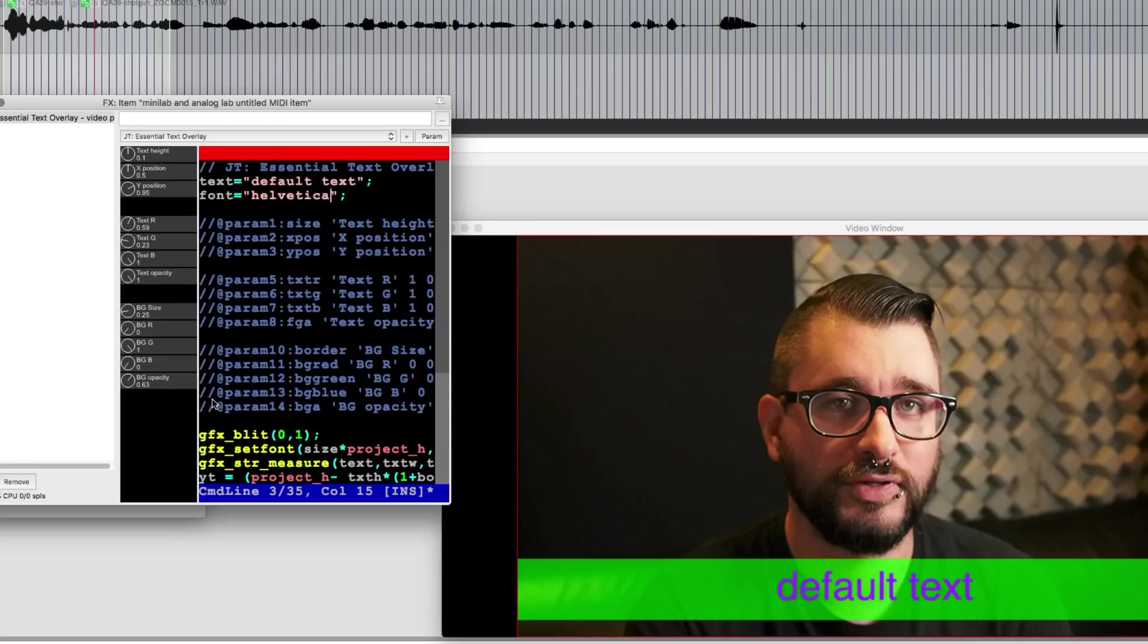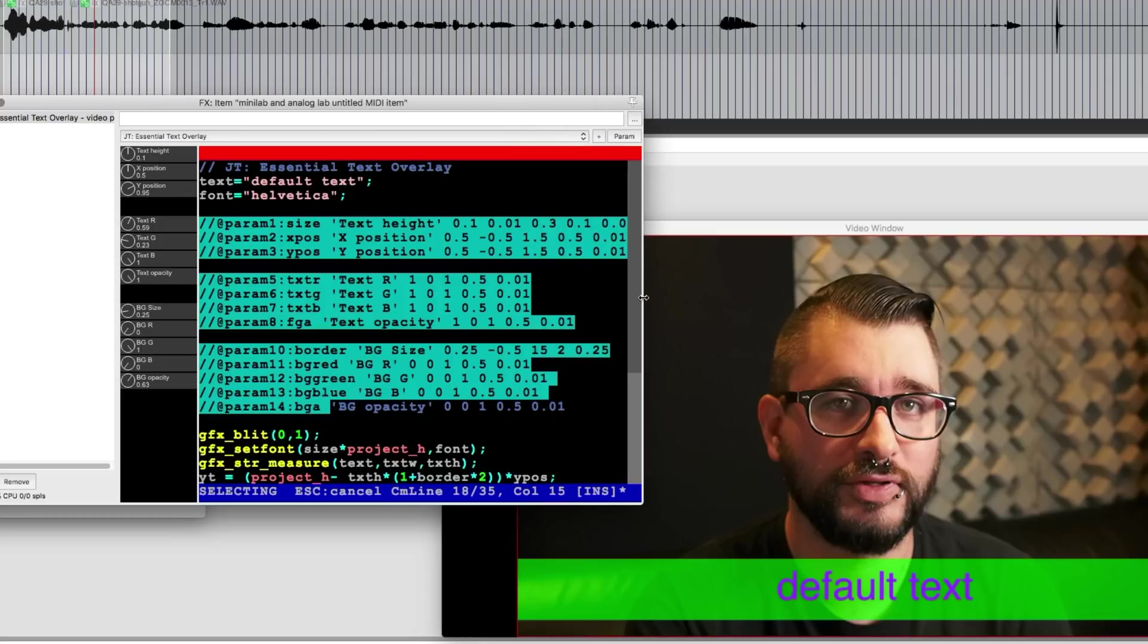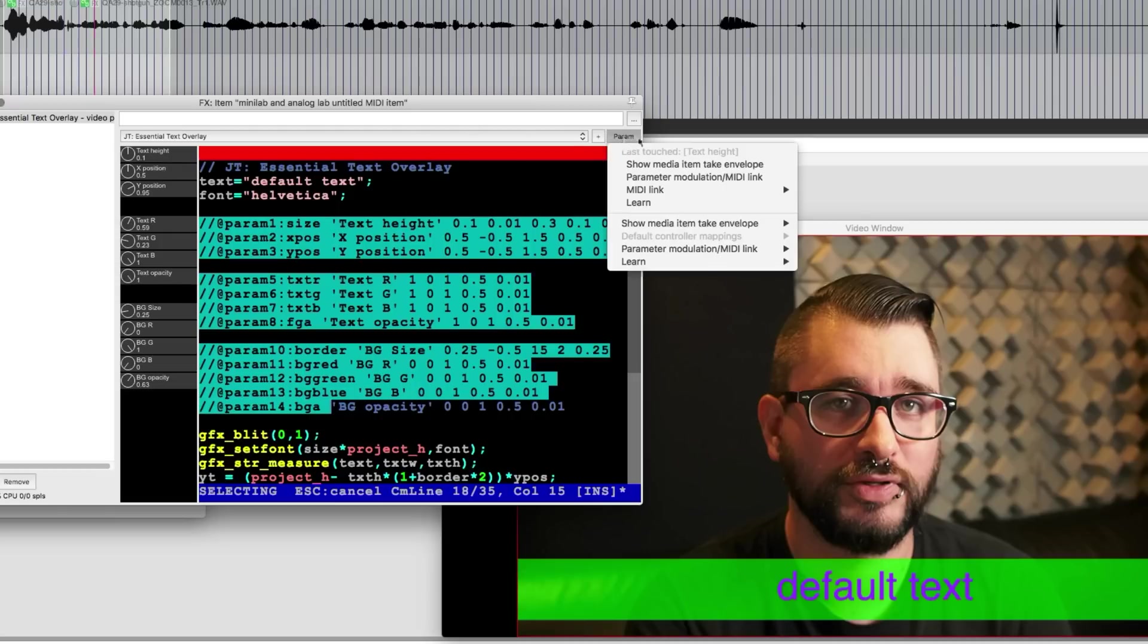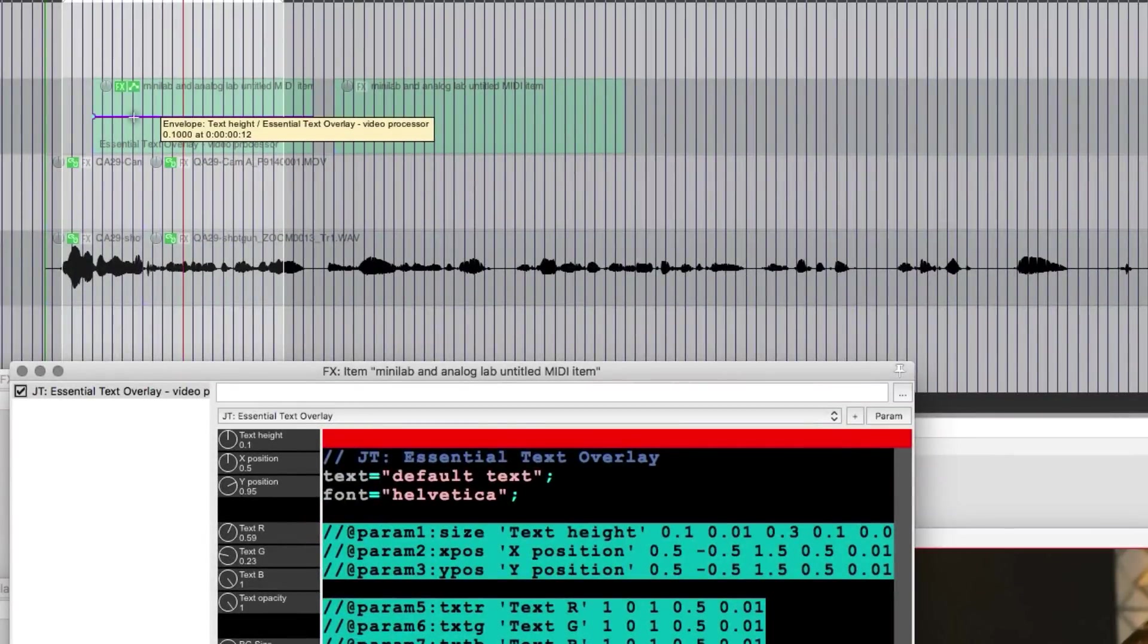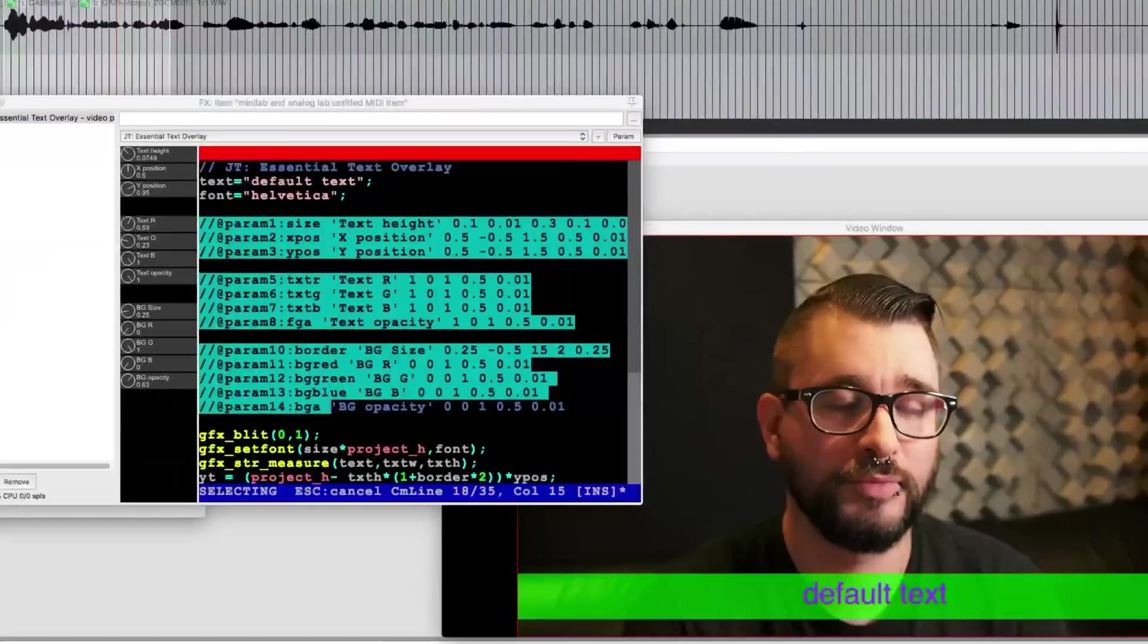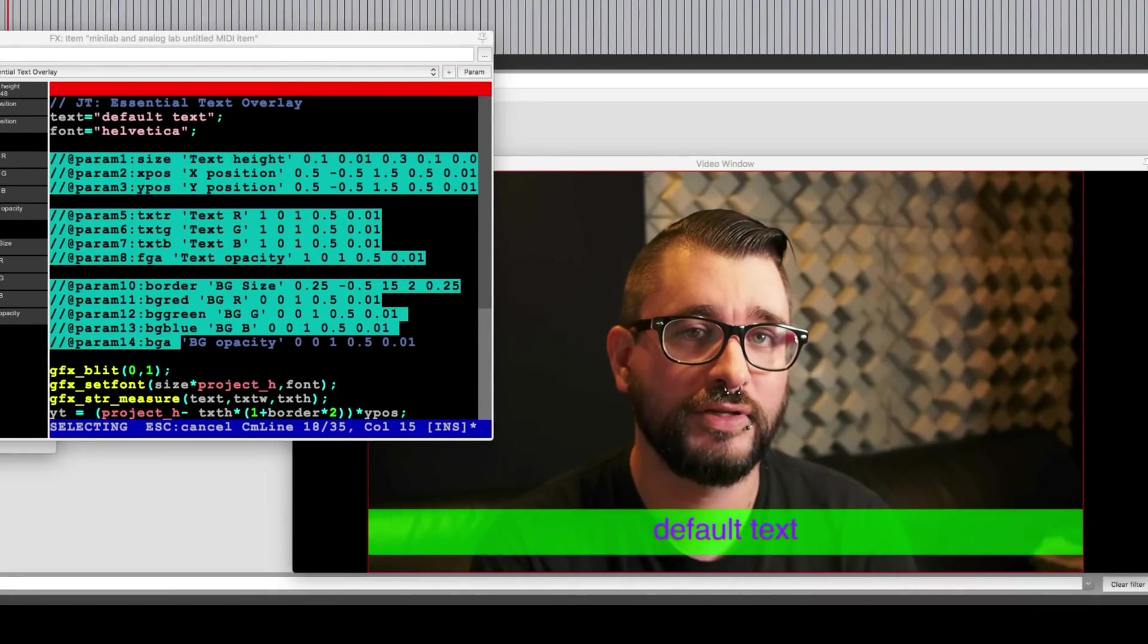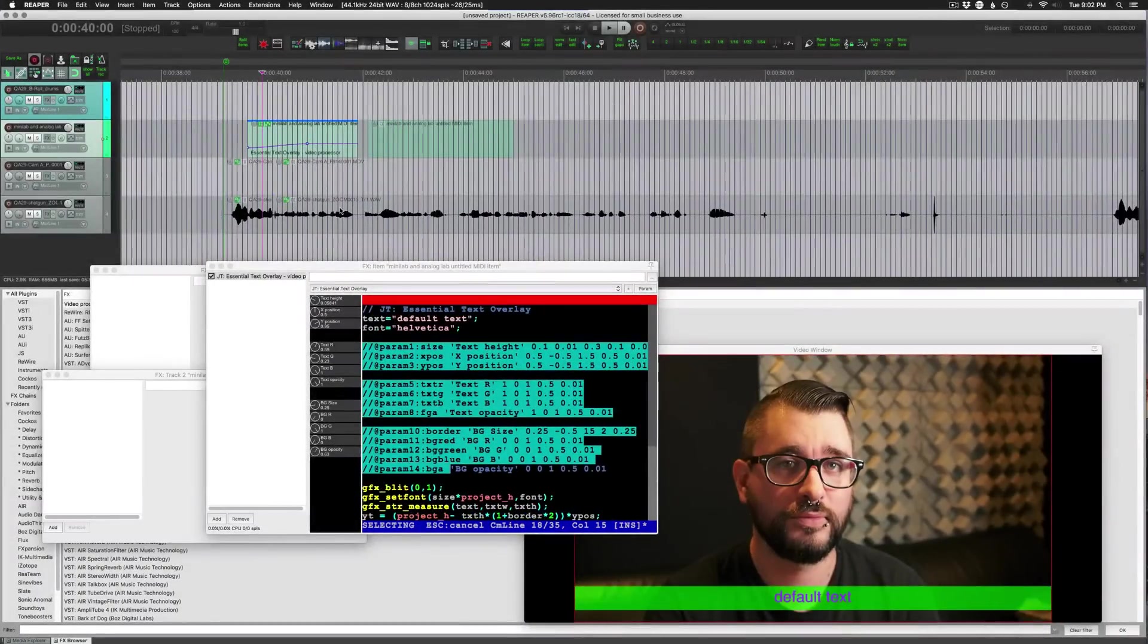We can add in a background like this and change the color of the background and get a few more options there. Any of these parameters here that are defined in the code, this section of the video processor code, any of these can be automated. So because this is an item effect we would touch one of these controls, go to param menu, show the last touched media item take envelope. So now we can change the size of this text over time, and it looks like that.